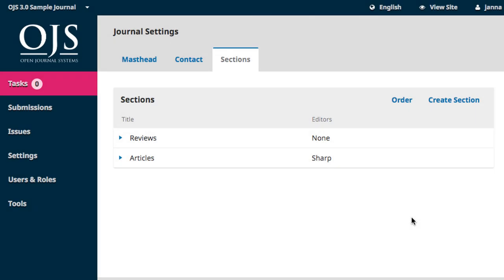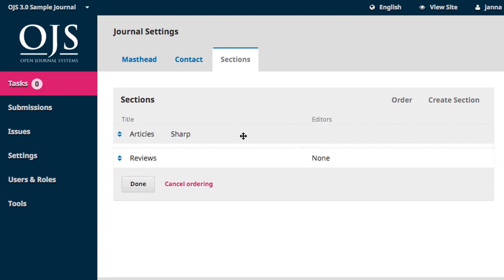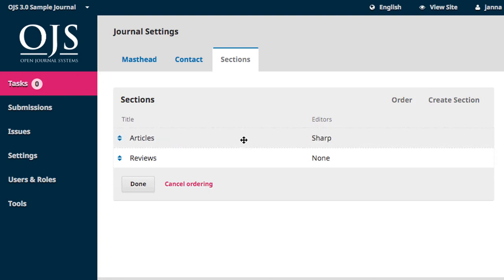Lastly, the order of your sections on this page will be reflected in the table of contents of your published journal. To change the order, click on the Order link. You can now drag and rearrange the sections as you please. When you're finished, click Done.